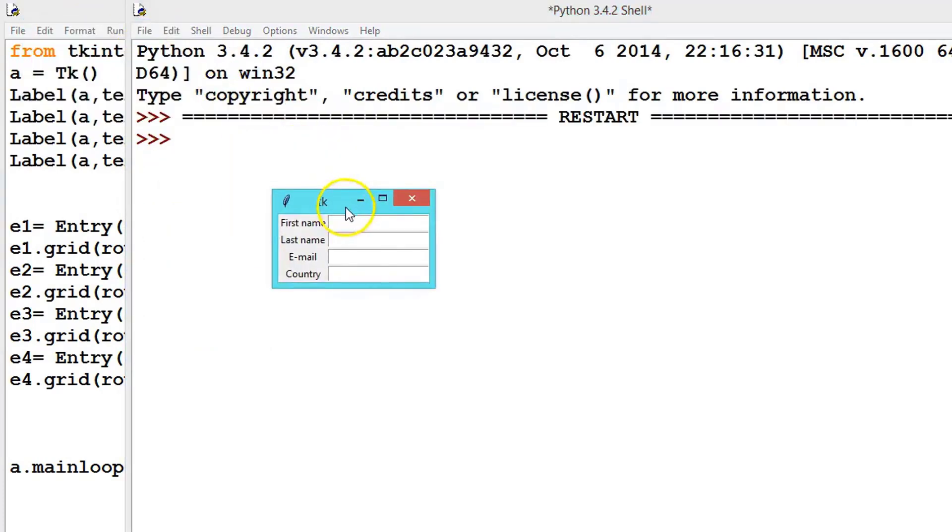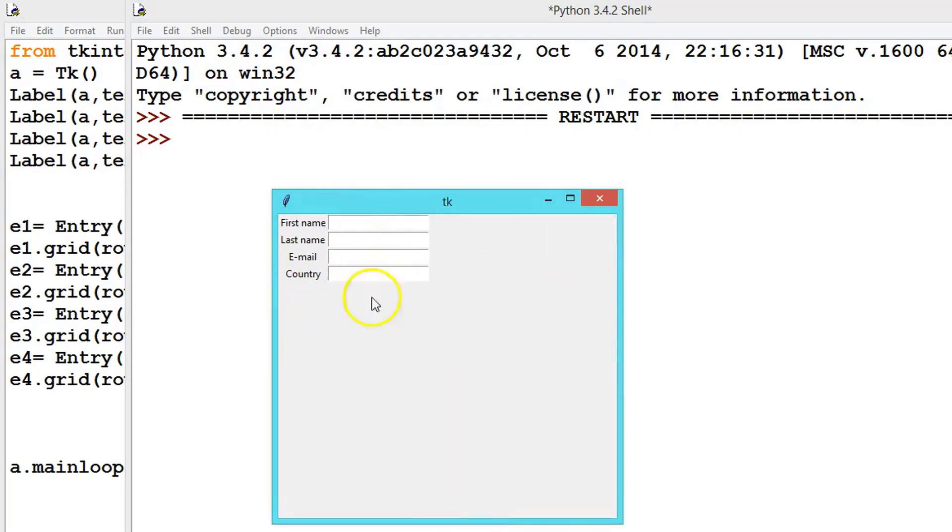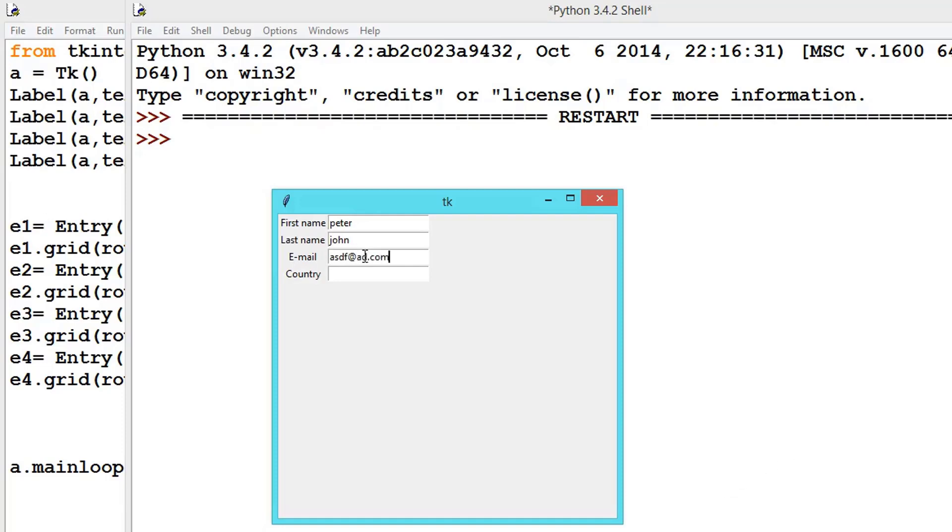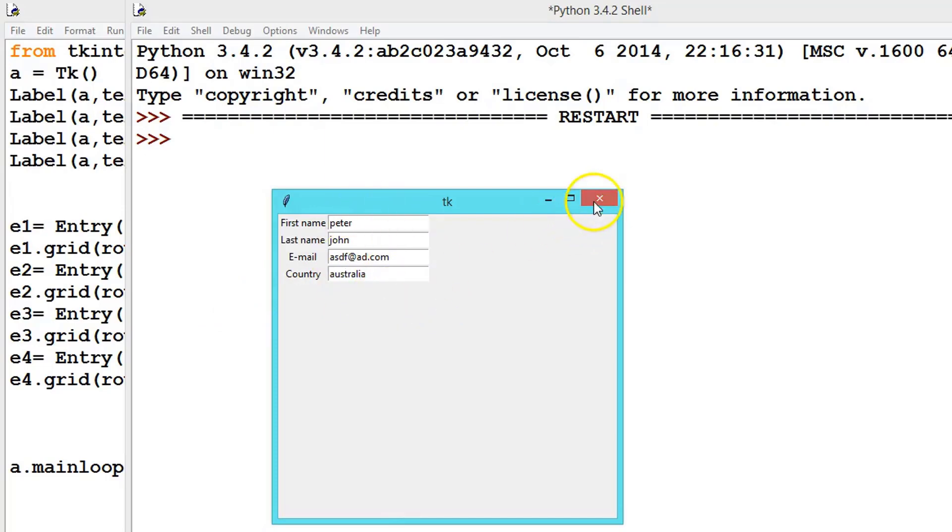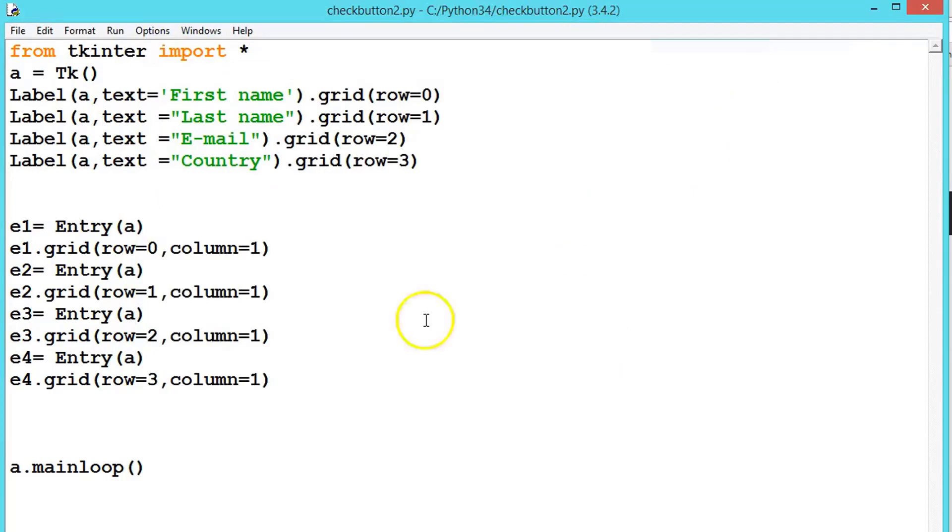So once you know, according to that you can add as many fields as required. So this is what we have added and we have seen. Once he entered like Peter, let's say John and something underscore something dot com and Australia. So once we entered, we know how to store these variables values into the variables - we have seen that in the past if you remember. So hope you understood, meet in the next video with another topic. Until then keep practicing.